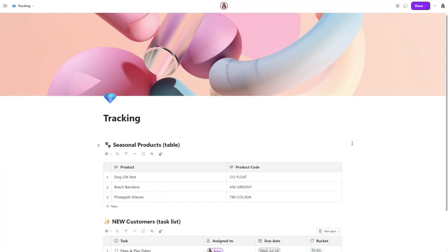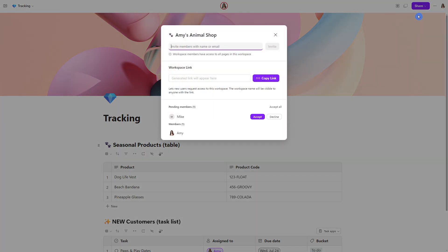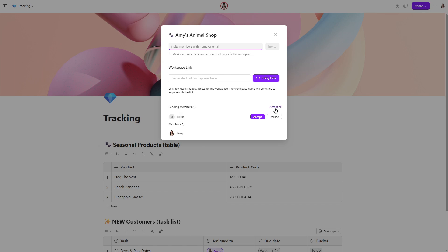Once a request has been submitted, then we will need to approve those requests. So you will need to once again head on up to that share button and select workspace. From here, you'll see a new area pop up, which in our case is pending members brackets one. So this will indicate the number of people that would like to join this workspace. You can go through and individually accept them, or if you have a lot of people, then you can simply select accept all to approve access to that workspace. And this is just a great way to streamline adding people to your workspaces.